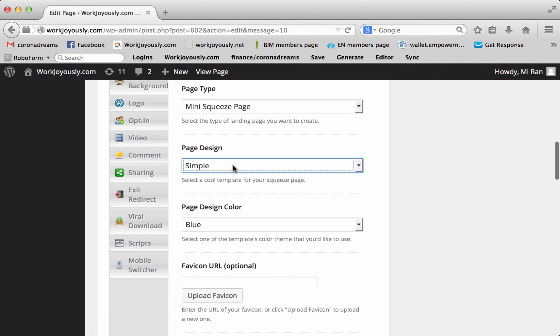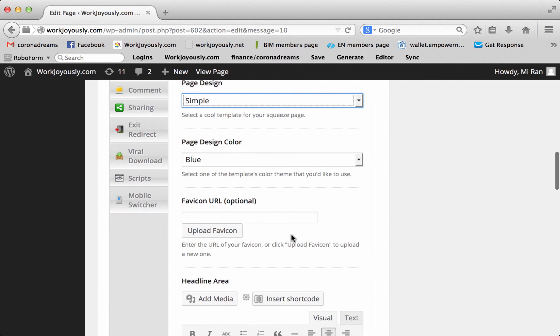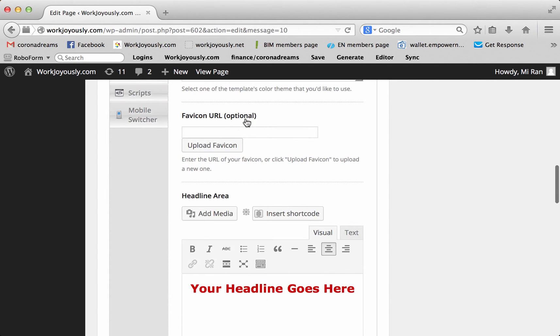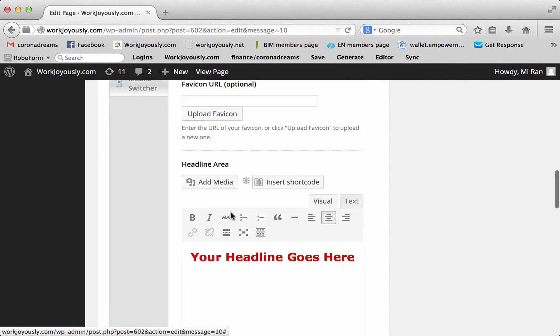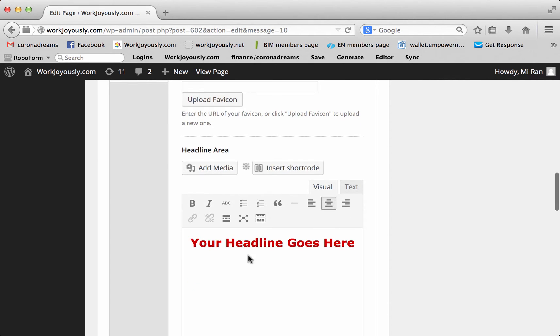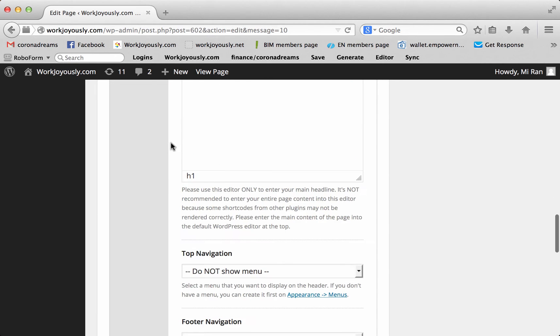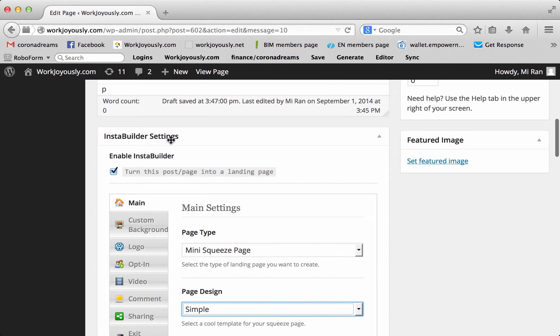We're going to pick the simple design. The design color, blue, I'll stick with blue just to keep it all simple here. You don't have to do anything here. You can add a favicon, but that's really not necessary. So, whatever you write here, this would be if it was a page instead of a landing page. So, because it is a landing page, we go to opt-in.